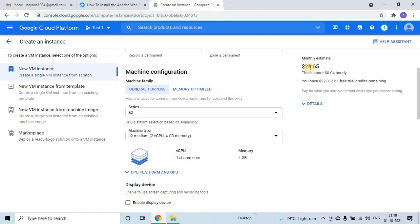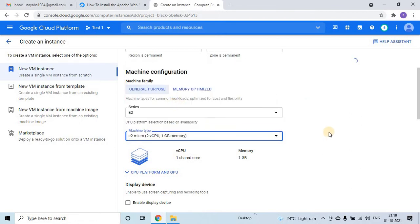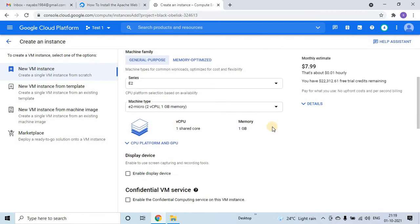I do not want to have this much cost. So let me change from medium to micro, which will have two CPUs and one GB RAM. This will cost us four times less, it is close to 8 dollars. This is about the machine family.